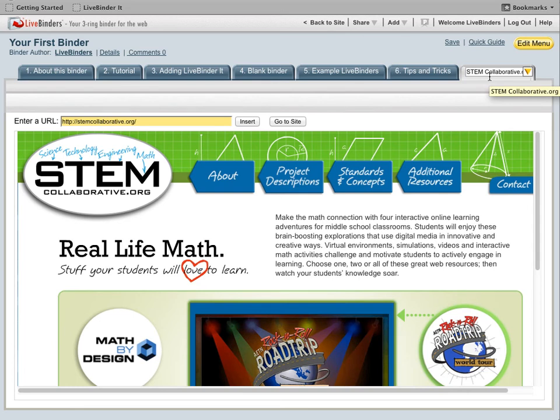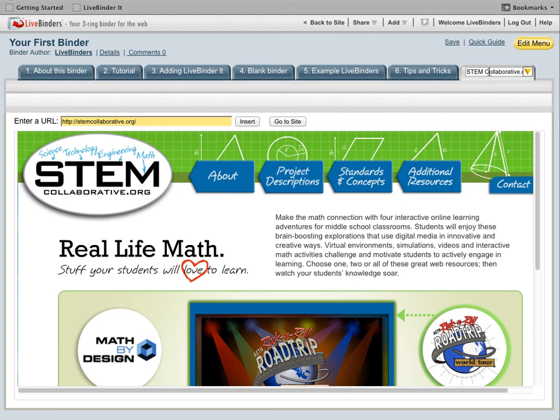And the nice thing about LiveBinderIt is that it automatically puts the tab title into the tab. So that's a brief overview of tabs and subtabs in LiveBinders.